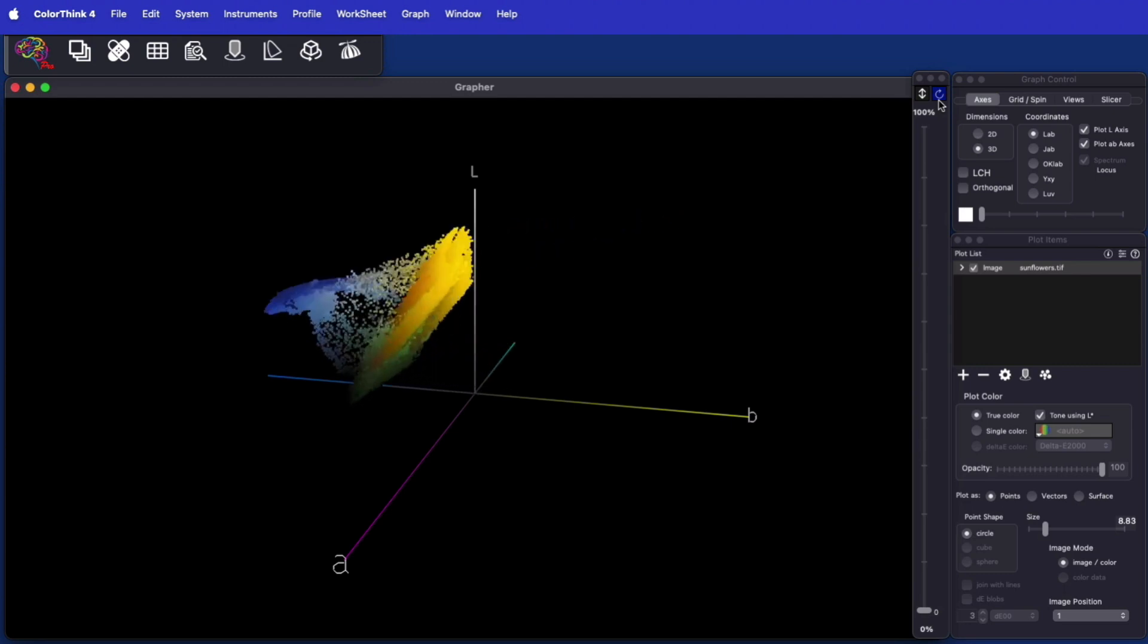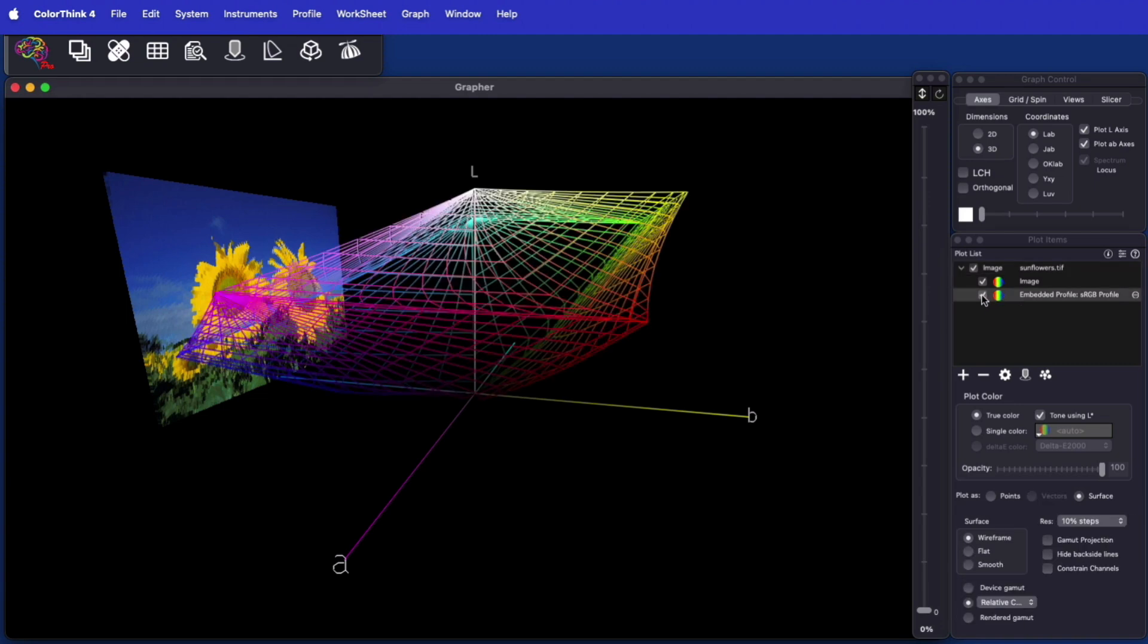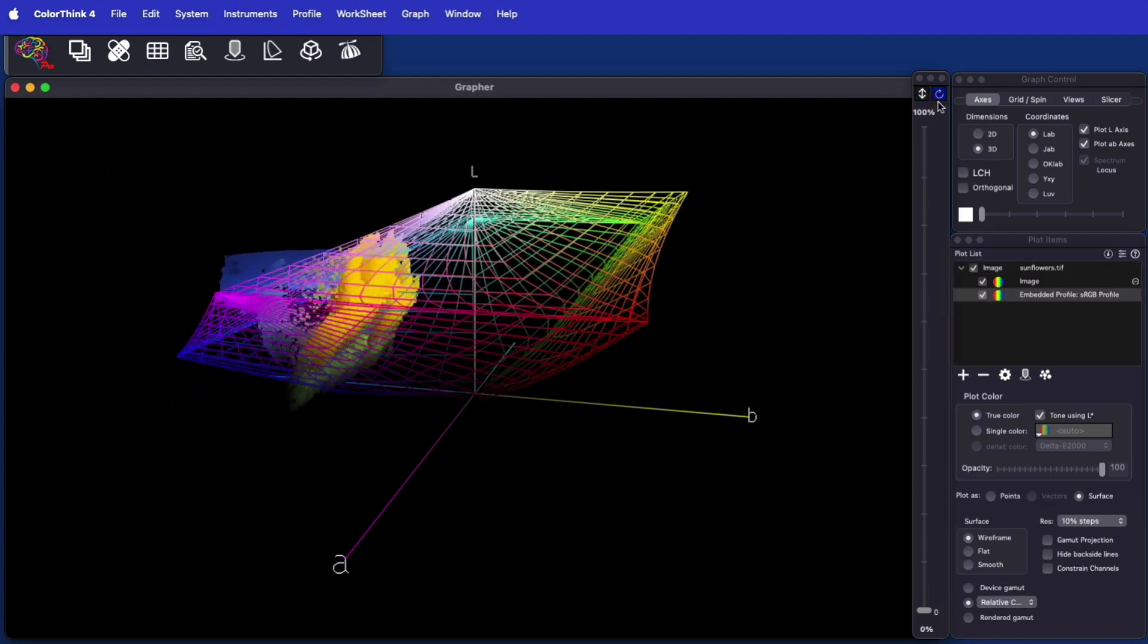The embedded profile is easily selected to show in wireframe form, illustrating how the image colors all fit within the gamut of its embedded profile.